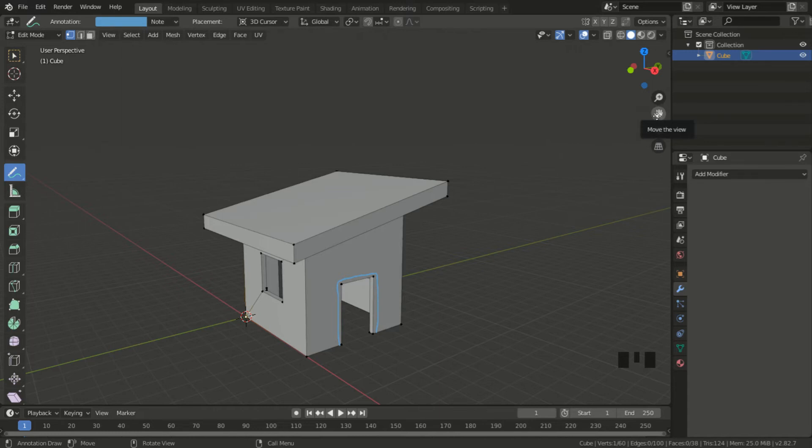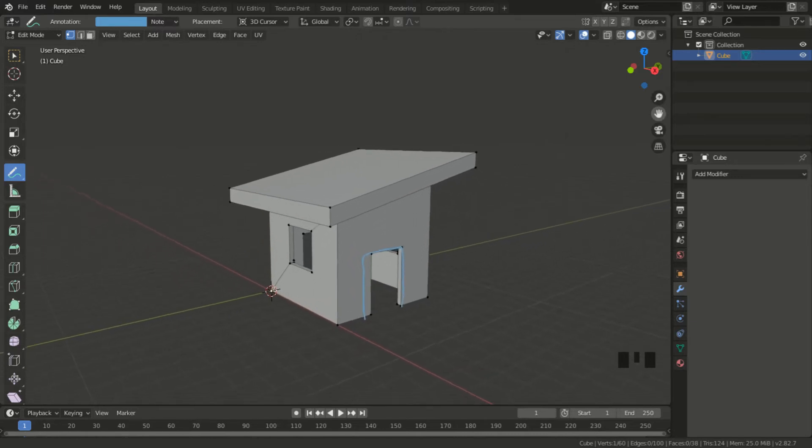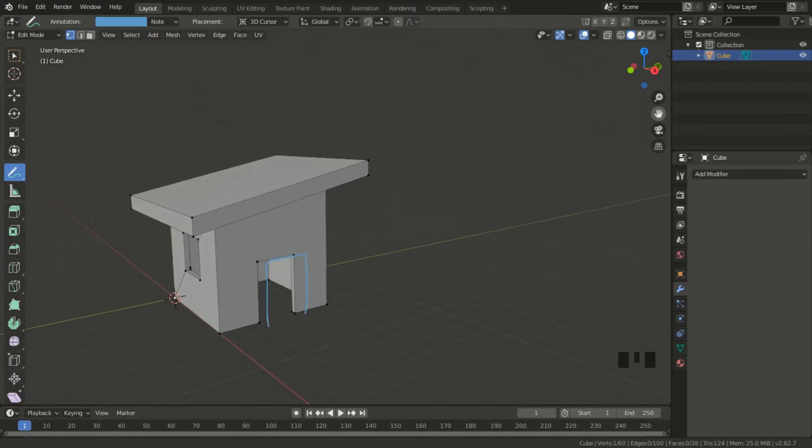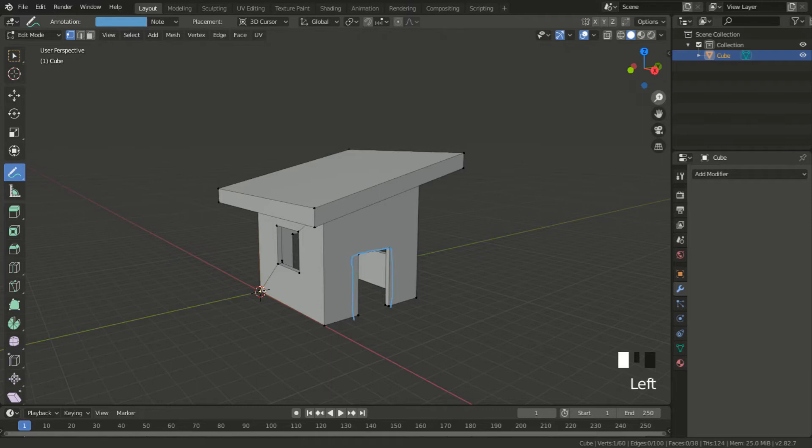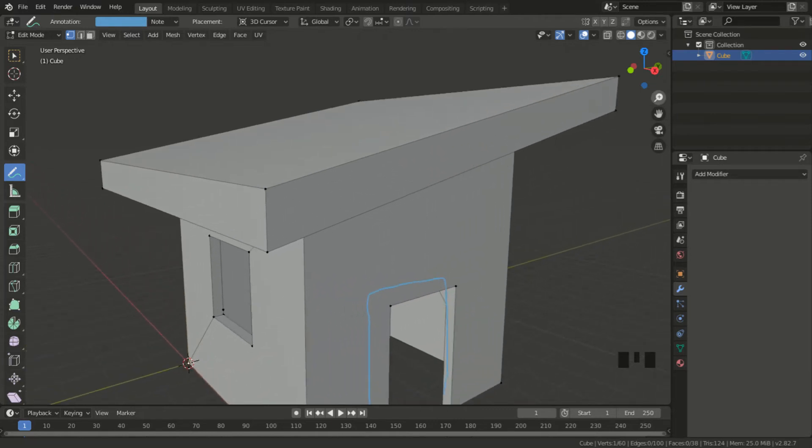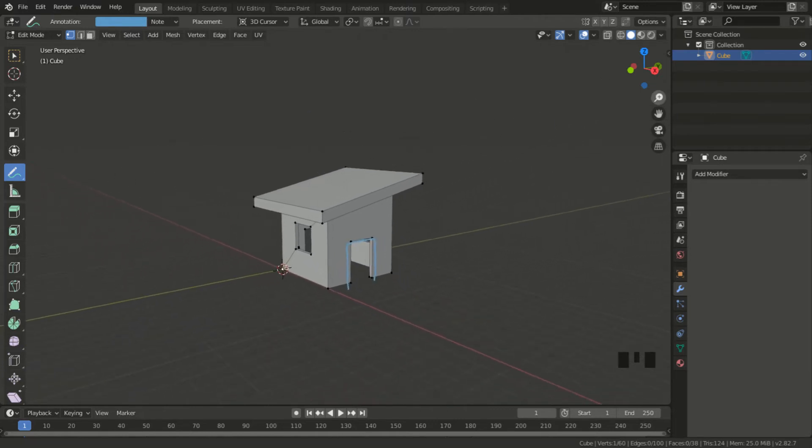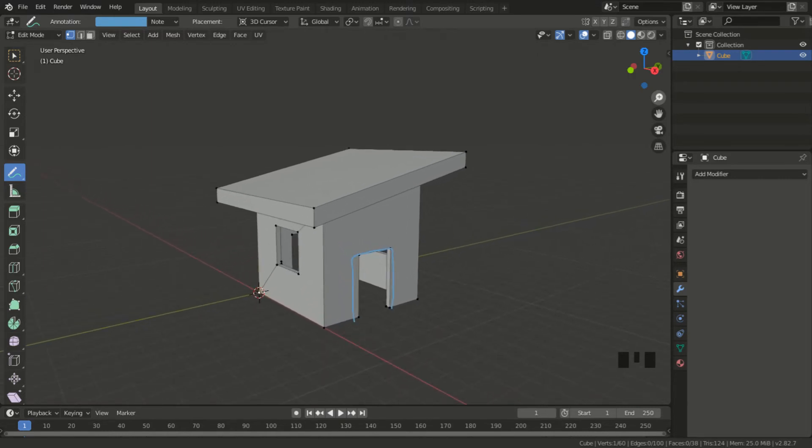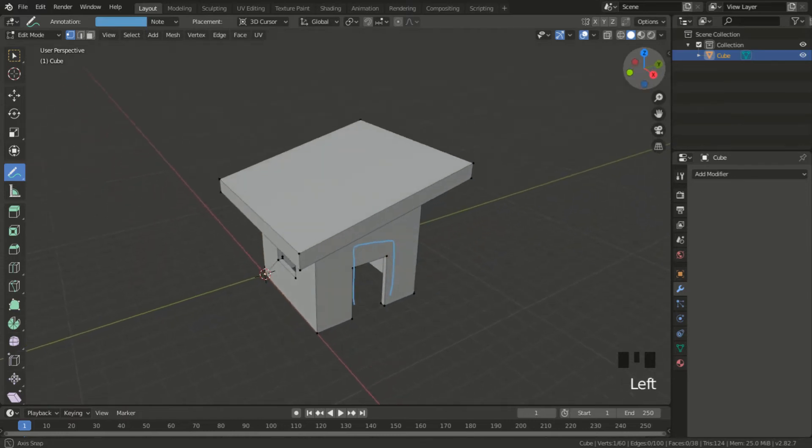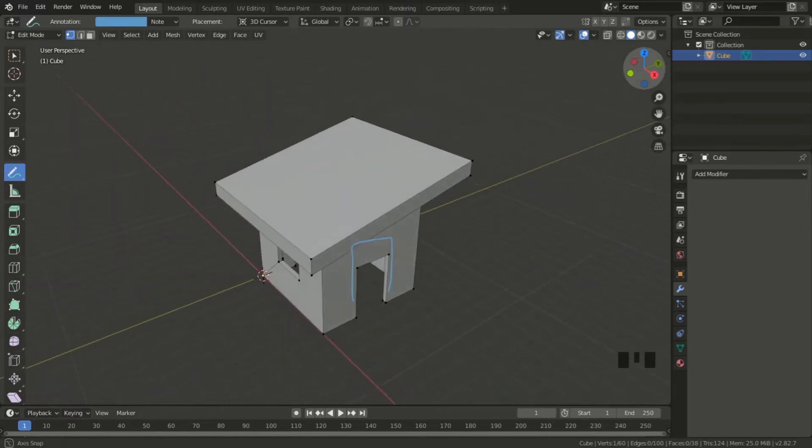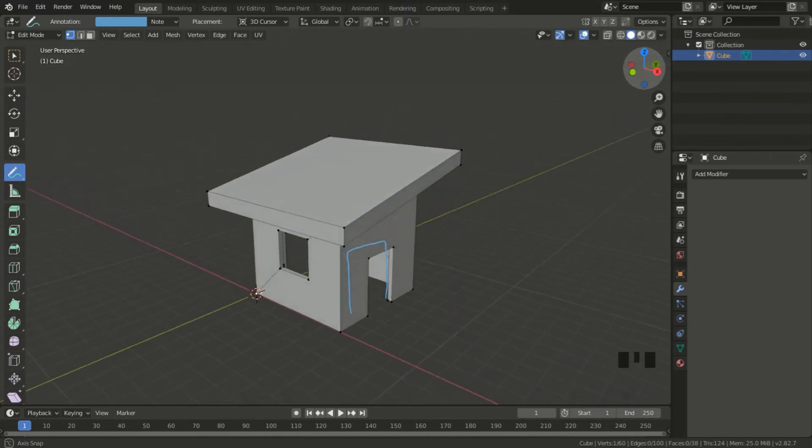Next one, same function: left click, hold it, and move it up to zoom in and move it back to zoom out. And now you can rotate the view with this axis icon. You can click, hold it, and rotate it.